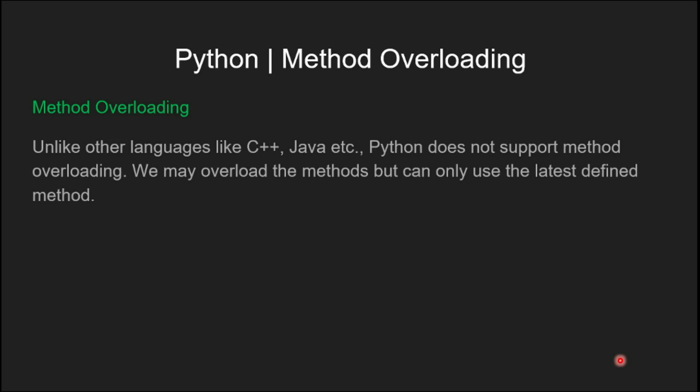Unlike other languages like C++, Java, etc., Python doesn't support method overloading. We may overload the methods but can only use the latest defined method.